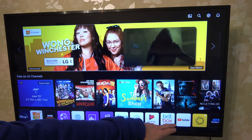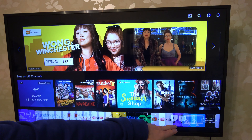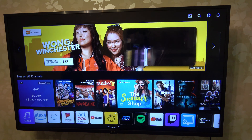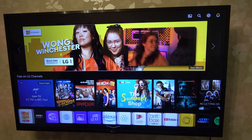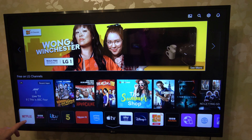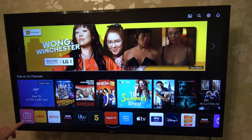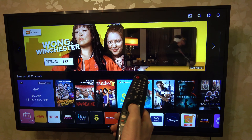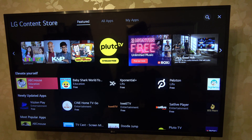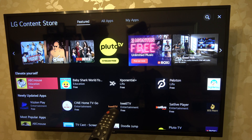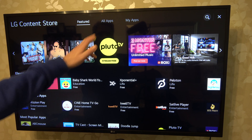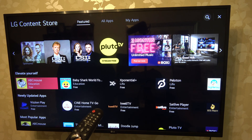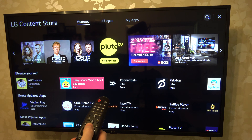And right now I haven't got Plex so I want to download Plex — you can see it's not down here. So we're going to work our way over to the very left and go to where it says LG Content Store and press in on the scroll wheel. When you're here you can search Featured Apps or you can go to All Apps. I'm going to go to Search here just to make it easy.